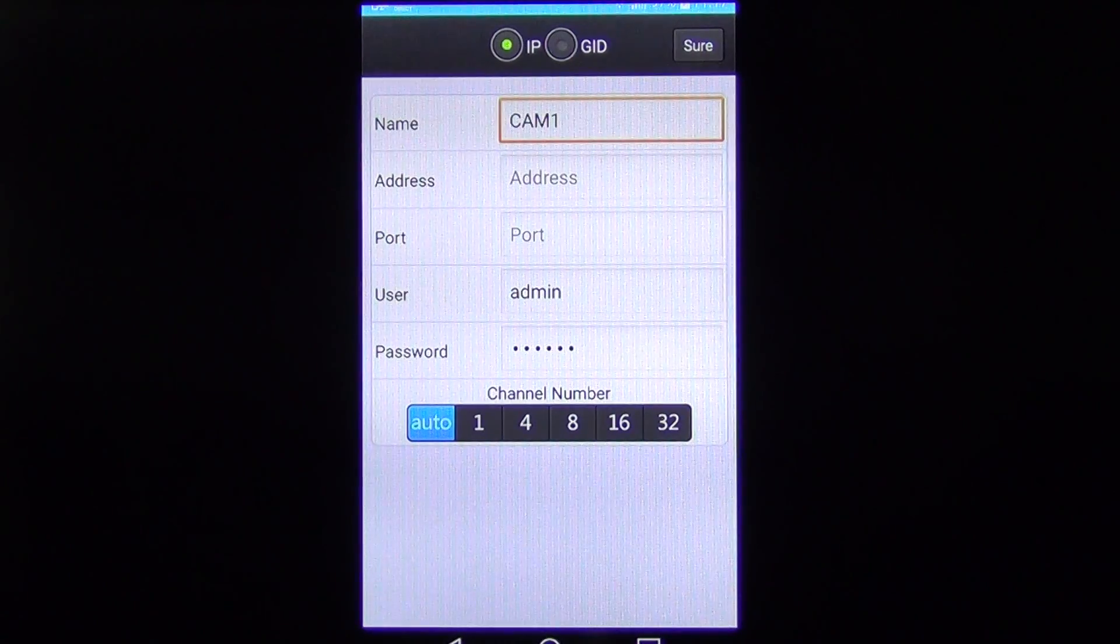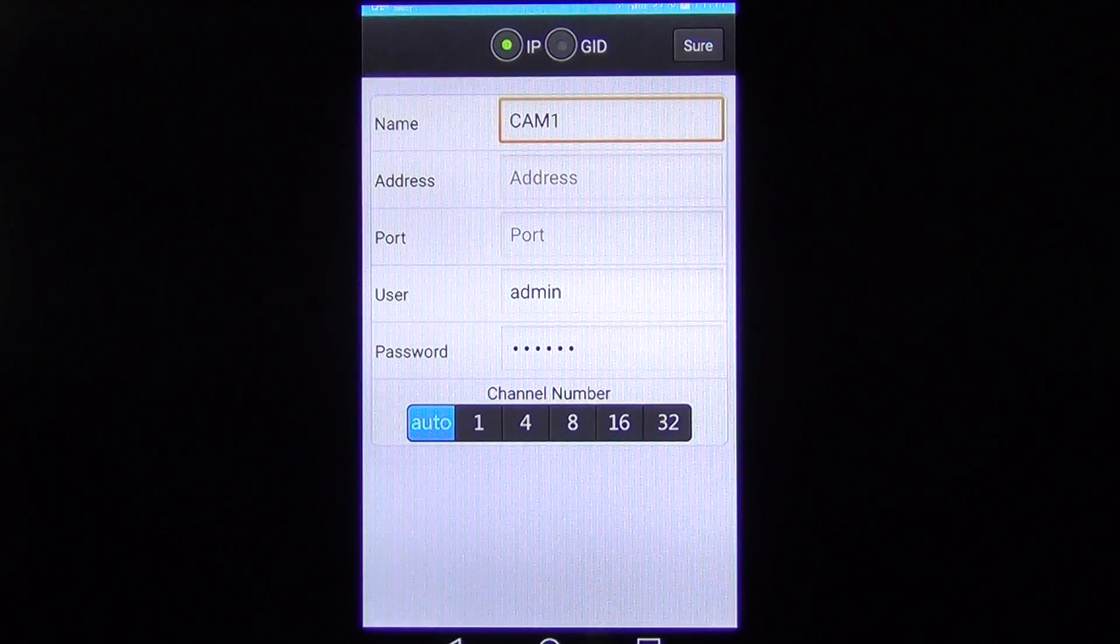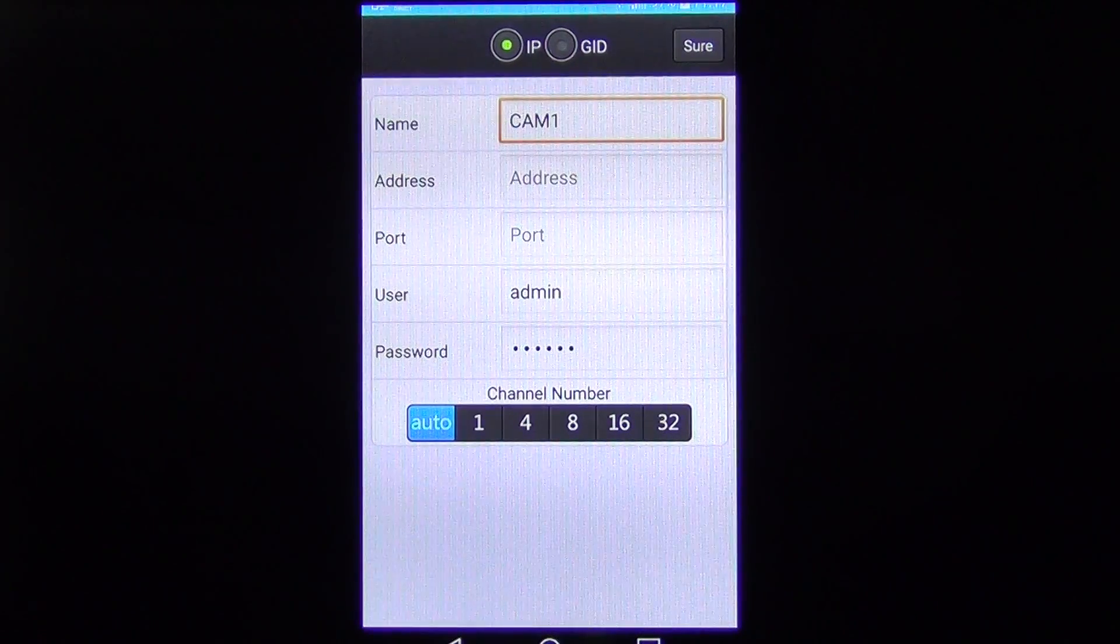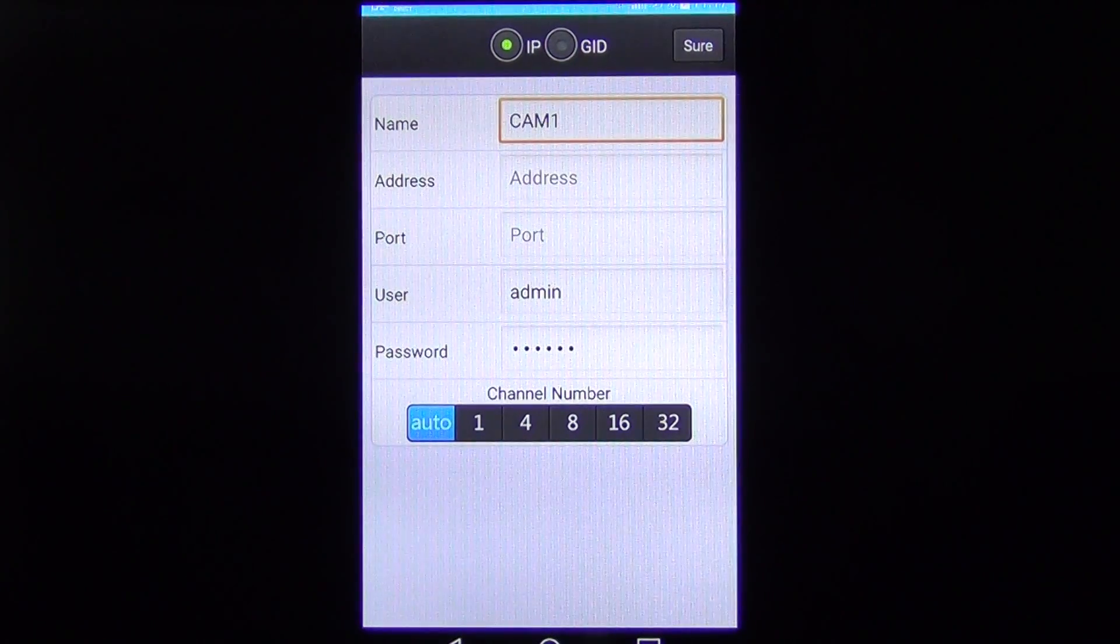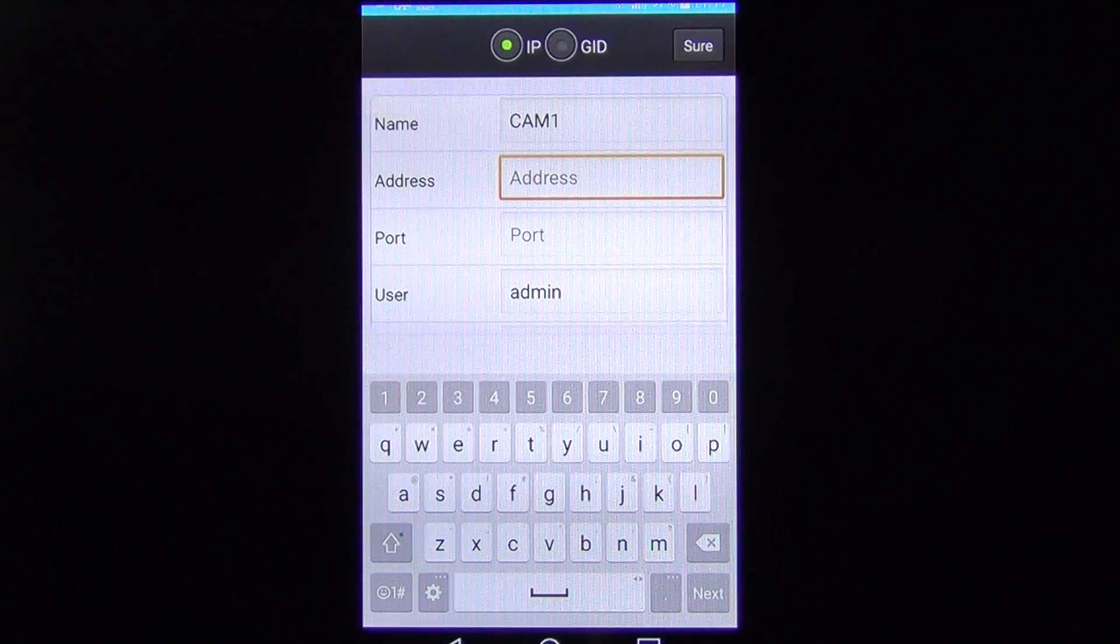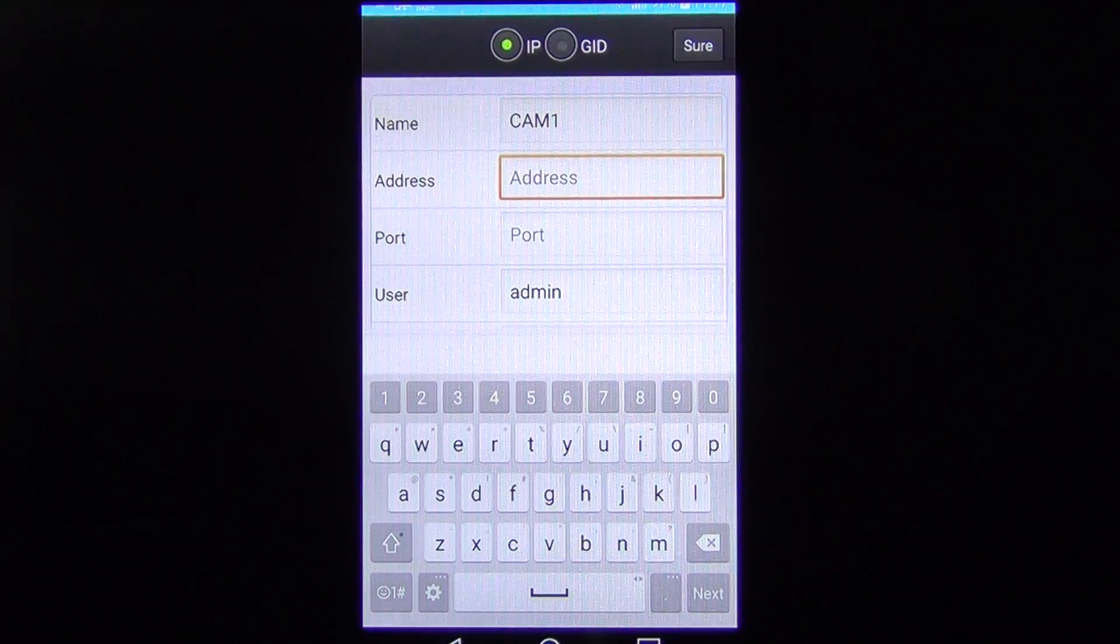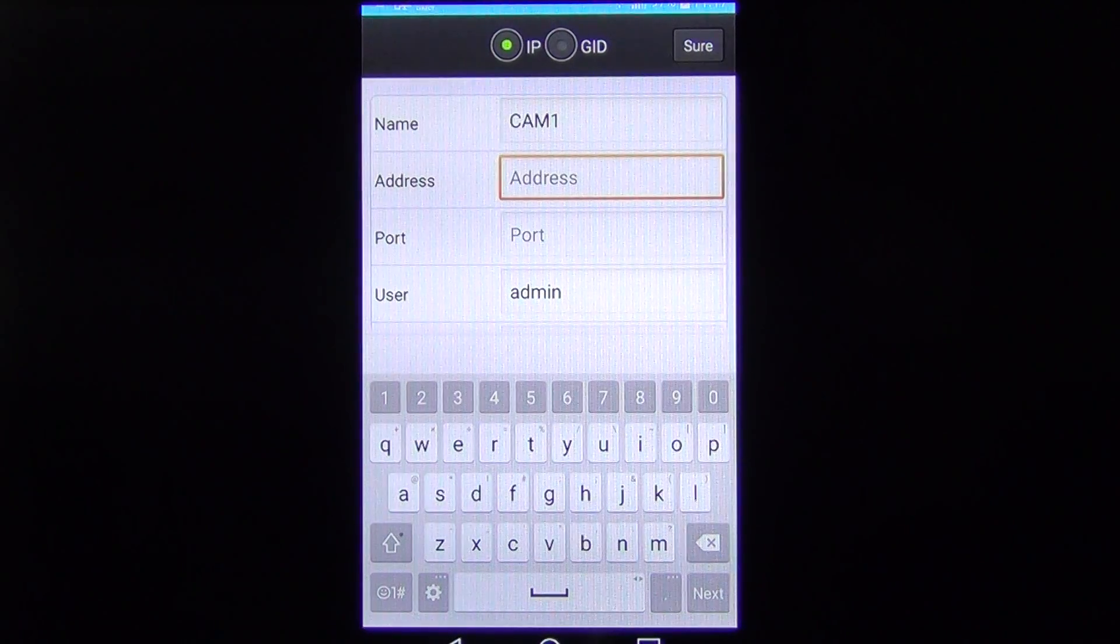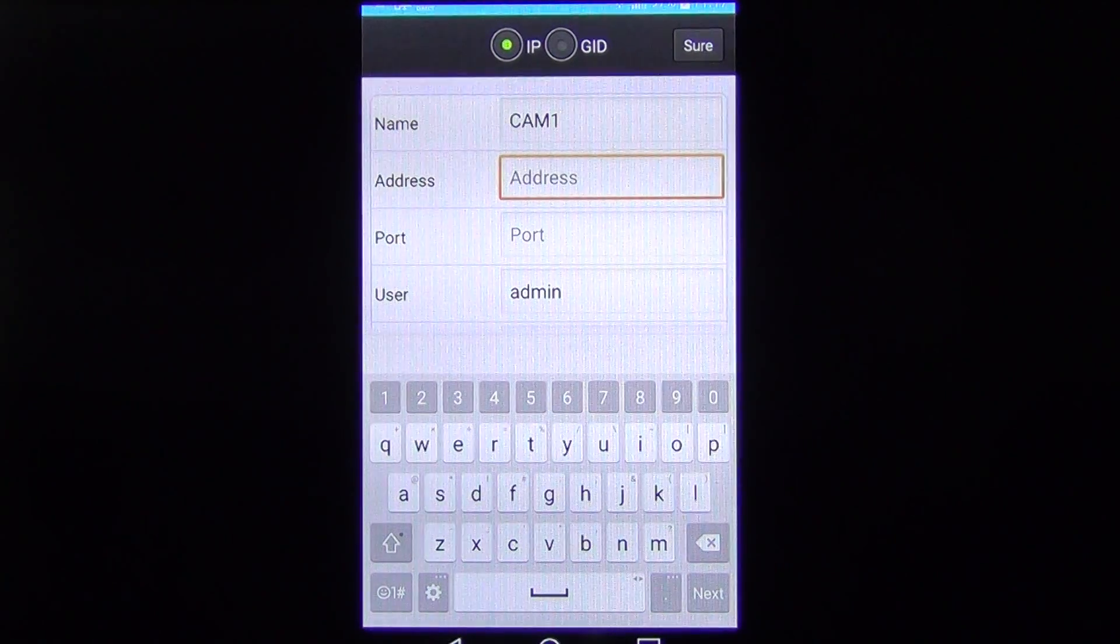We come along here, we type in the name specifically. But what I'm going to do here is skip directly onto the meat of the issue, which is the IP address.